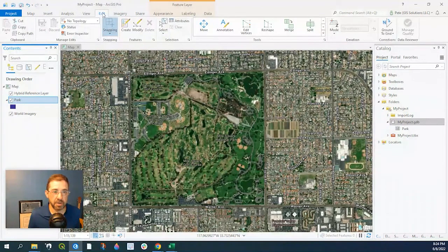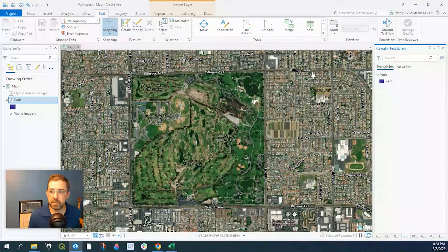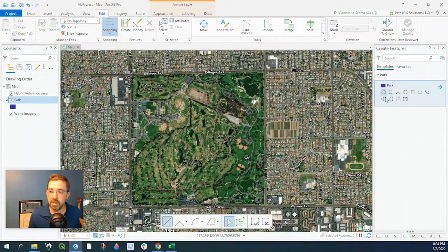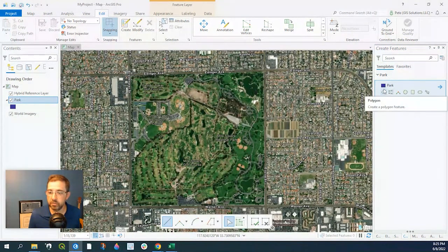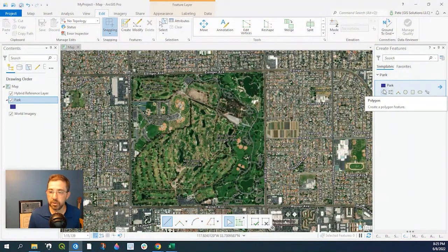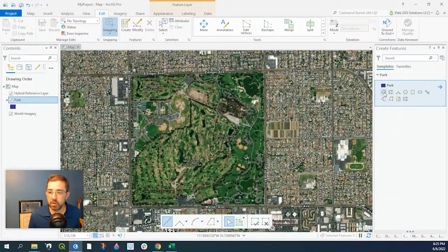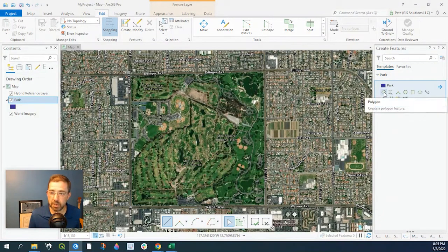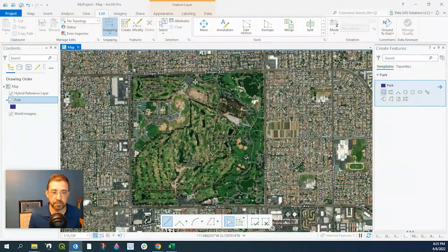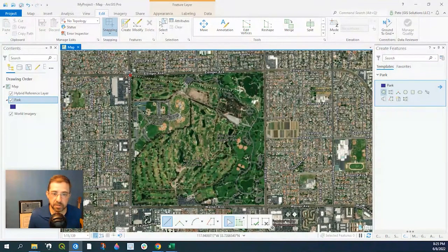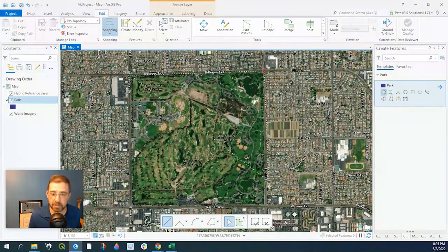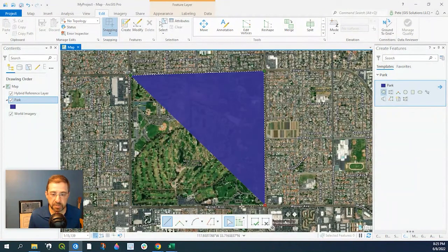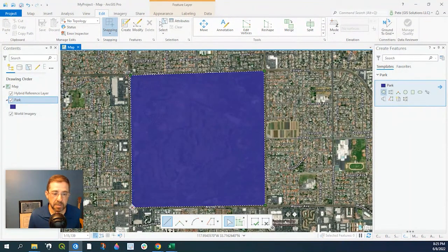To edit this, we're going to make sure we're selected on that. We go to the top and go under Edit, Create, and the template is going to be Park. Now these are the different types of tools that we're going to use to create. We can either do lines or circles, but again we're going to do a polygon, so we'll click this one here. So let's left click to get us started, stretch it out, let's click again. And I'm simply just outlining this park.